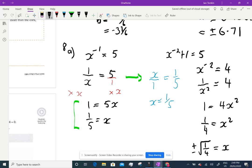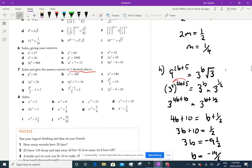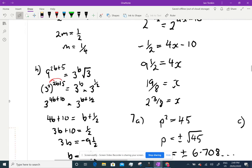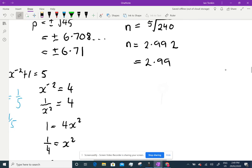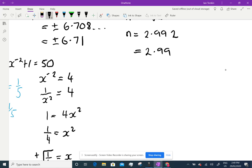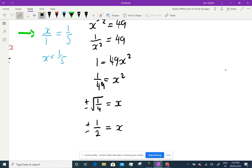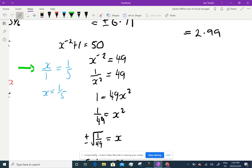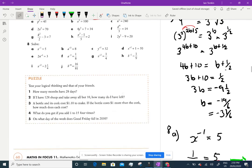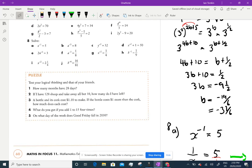Sorry — I wrote the question down incorrectly; it's 50, not 18. So in the working it would have been 49 throughout, and when I square root 49 I get 7, not 4. Everything about the method was right, just the number I wrote down was wrong. The answer is plus or minus 1/7.